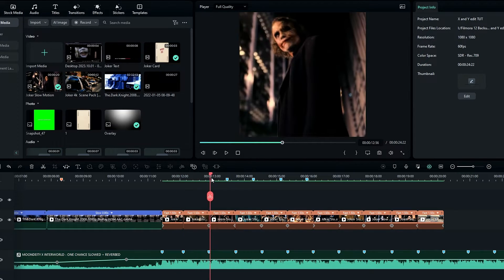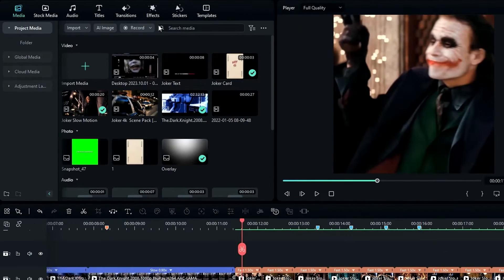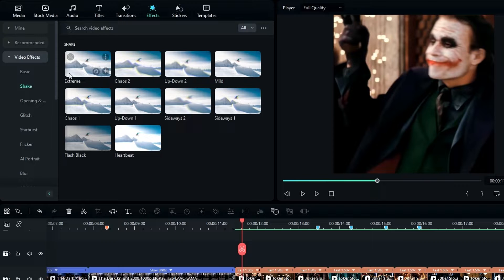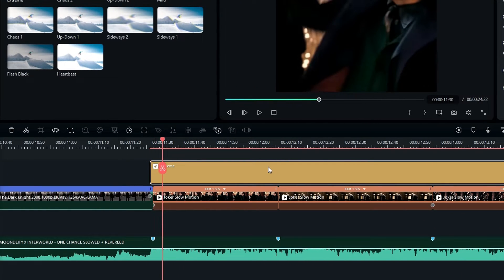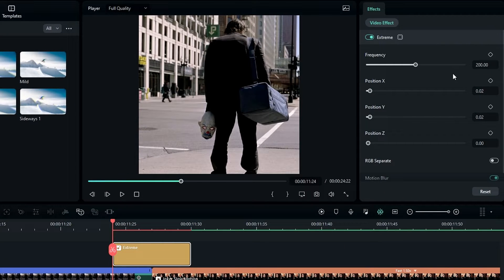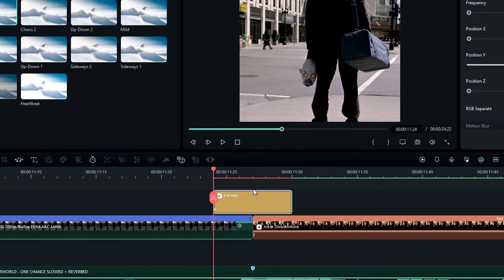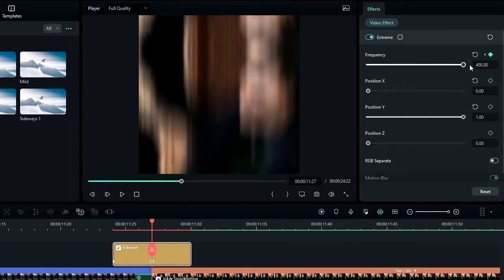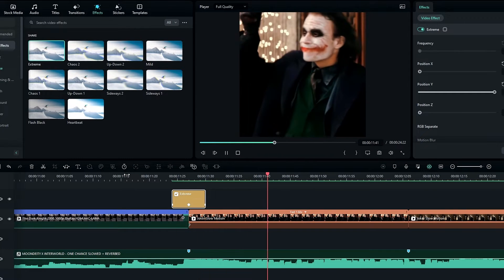Now I need to add the shake effects. First I'll create the vertical shake. I go to the Effects tab, select Video Effects, select Shake, then select the Extreme effect and add it to the timeline. I take a six-frame-long portion of this layer. Then in the effects settings I change the frequency to zero, create a keyframe, set Position X to zero and Position Y to one. I go to the middle of the layer and change frequency to 400, then go to the end and change it back to zero.